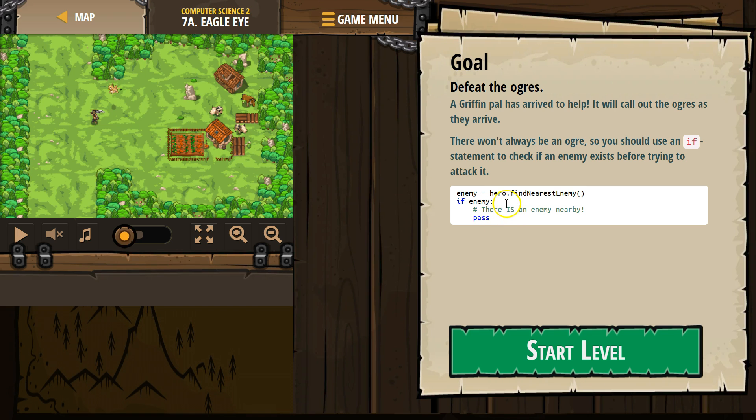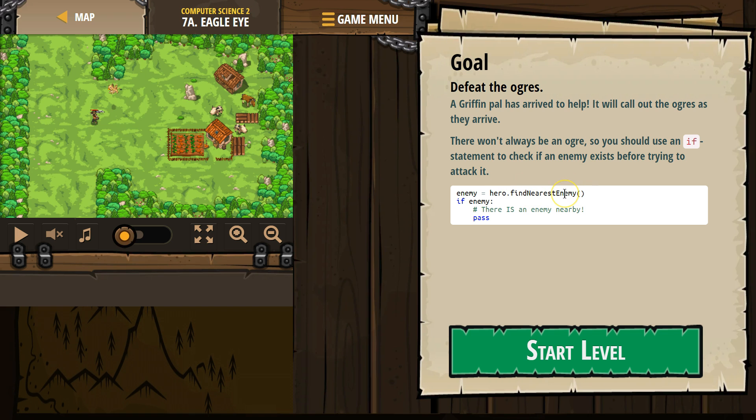if an enemy exists, what happens here is we make this variable enemy. We set this equal and we say, hey hero, use the method find nearest enemy. So our hero is told, hey hero, look around, and our hero does. If our hero sees an enemy, the hero then says, okay, that enemy's new name is enemy, right?